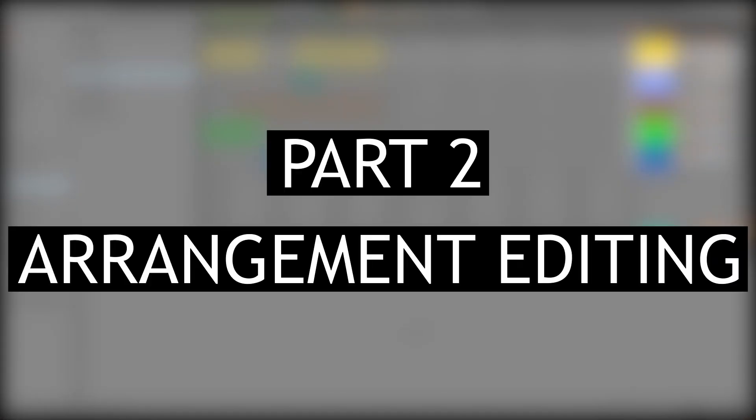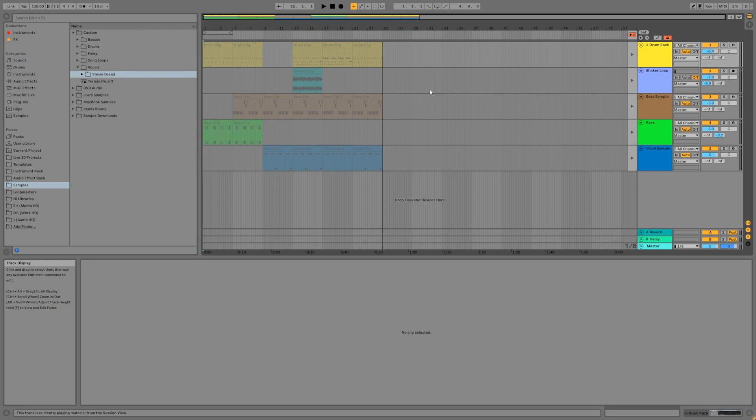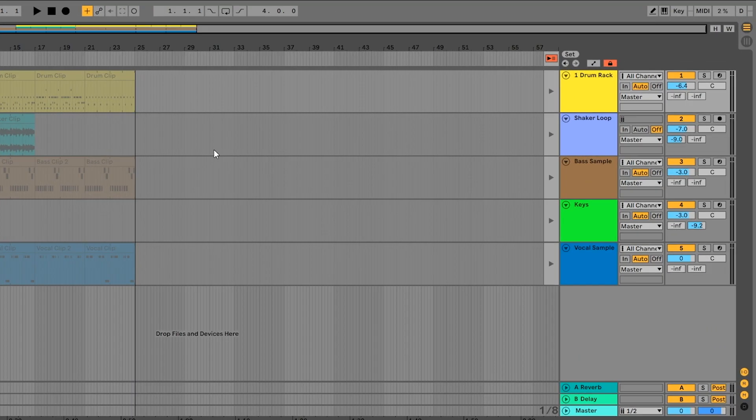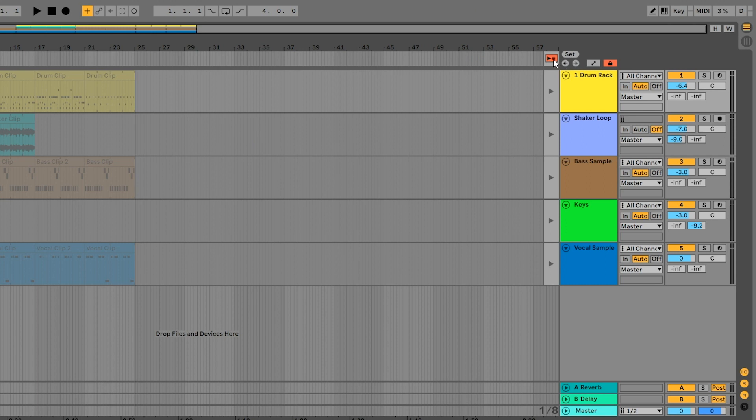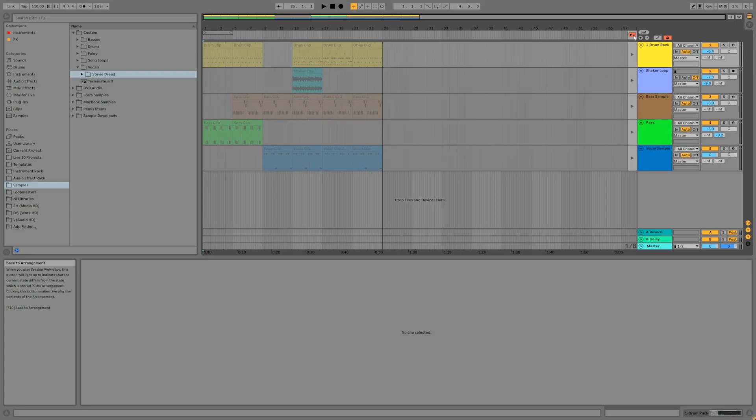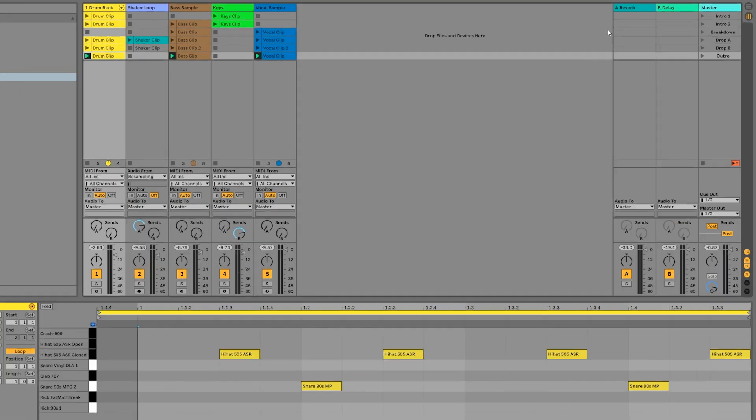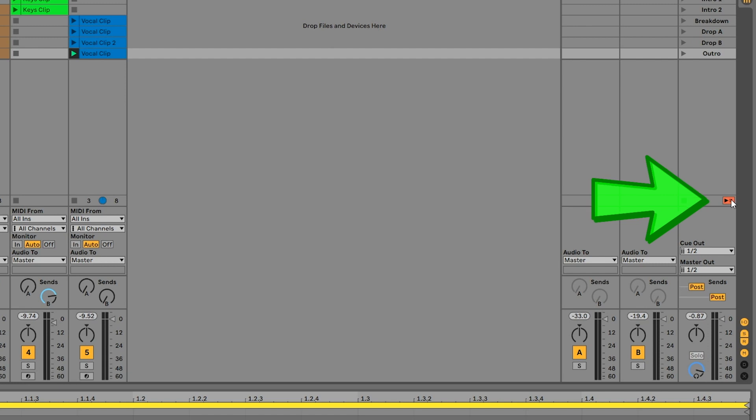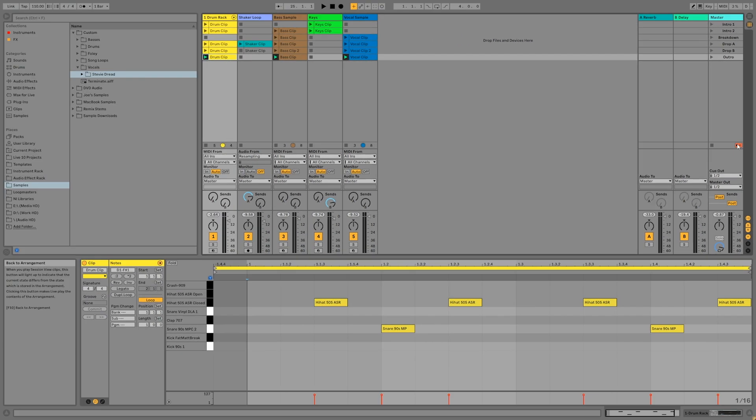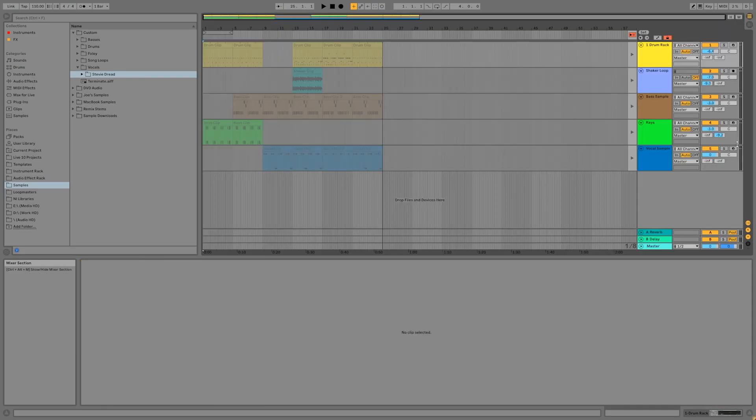Now that you've recorded all of your scenes into the arrangement, you can finish laying out your song on the timeline. The first thing we need to do is come up to the top right and click on this orange button that looks like a play button with some lines next to it. This is called the Back to Arrangement button and will commit your performance to the Arrangement View. This button also shows up in the Session View next to the Clip Stop on the Master Track. Once you click it, you'll see that the clips on the timeline are no longer grayed out and that you can now start editing.